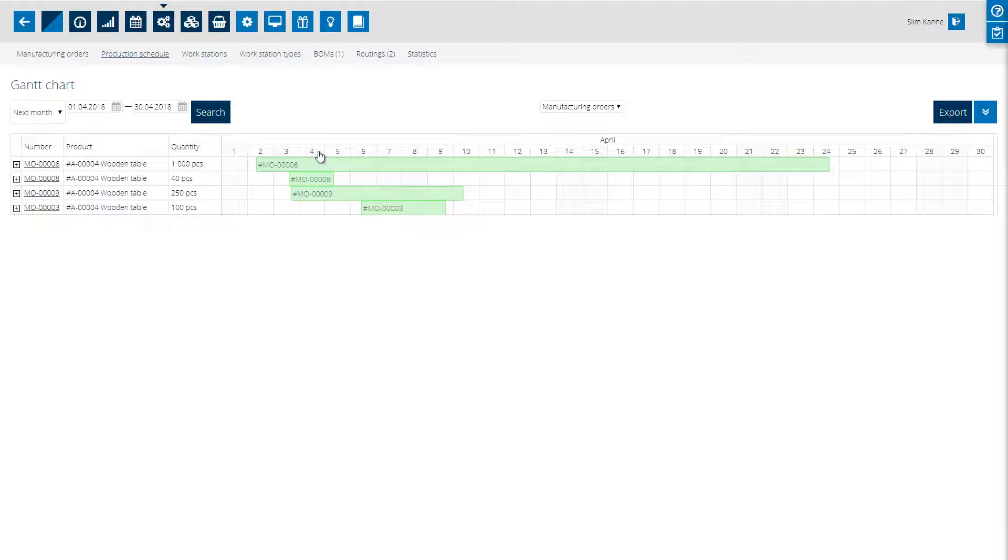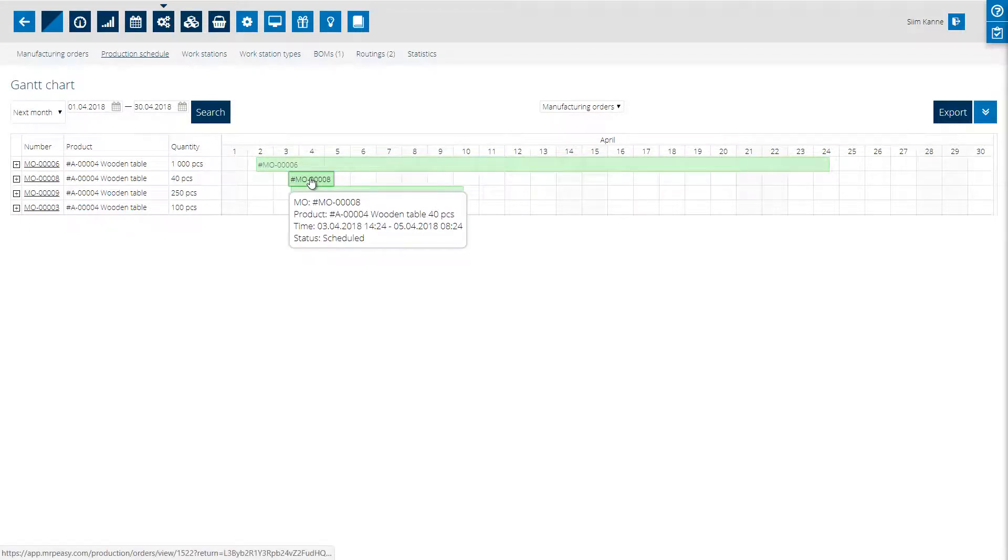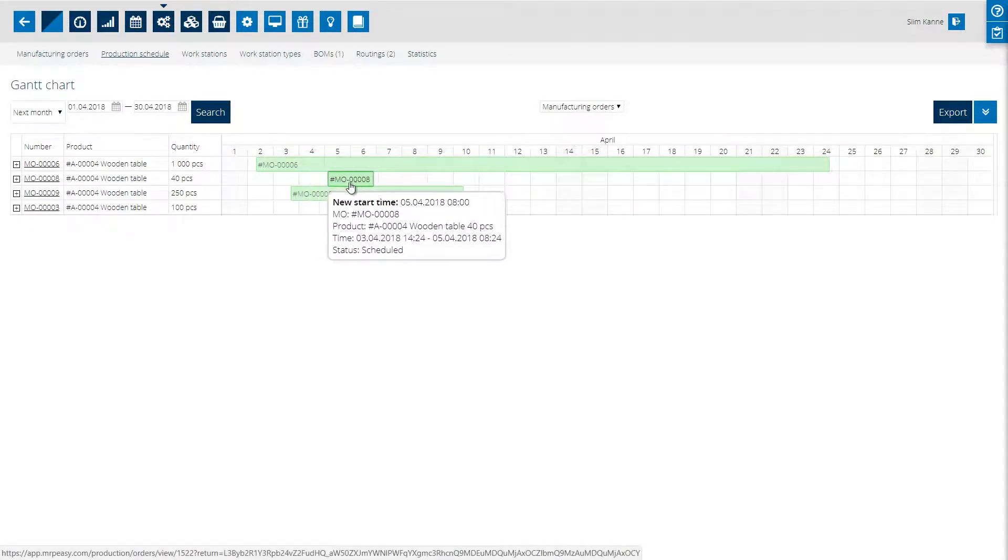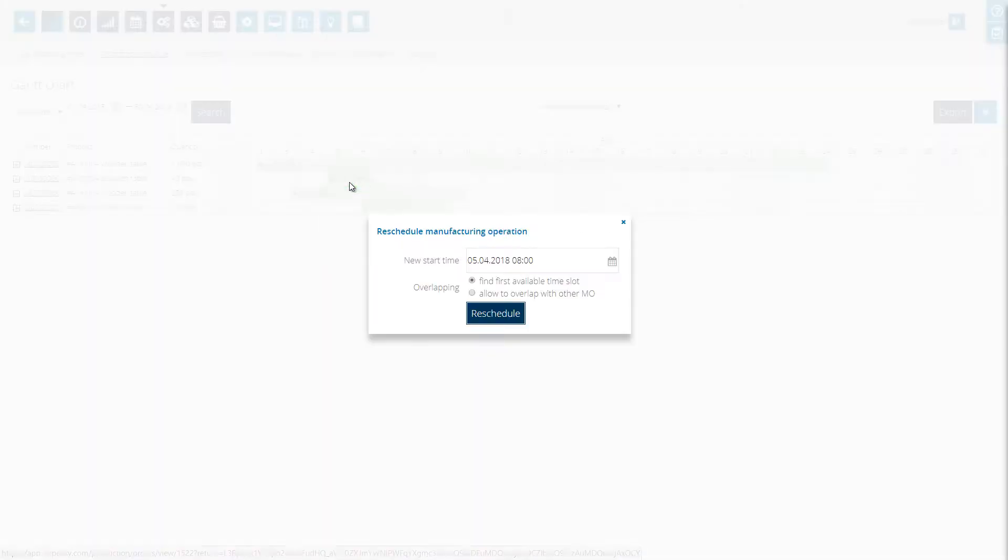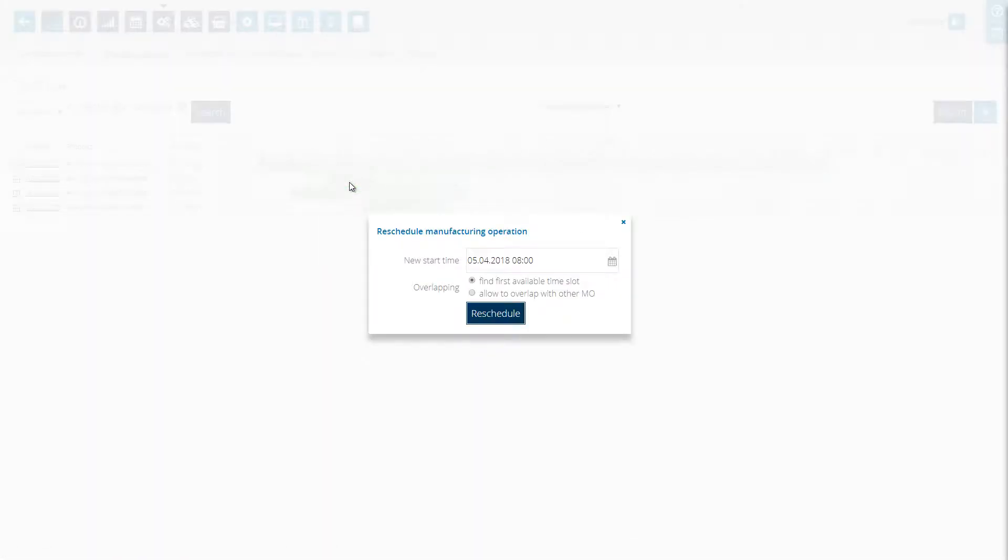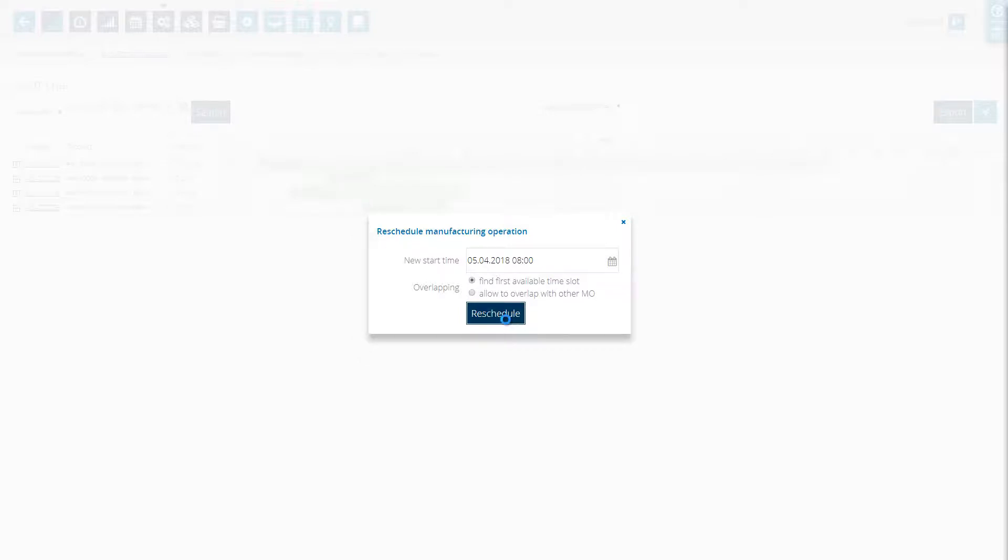If you wish to reschedule a manufacturing order, just click on it and drag it to a new date. The software will display a dialog asking you if it's okay if there is a scheduling conflict or it should find the first availability from the time that you drag it to. If you confirm, the manufacturing order will be rescheduled.